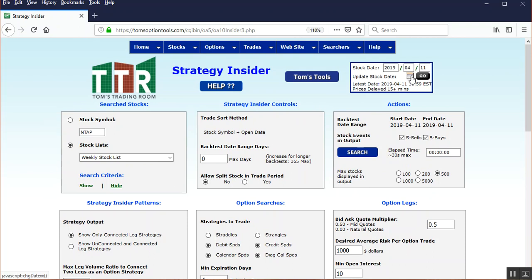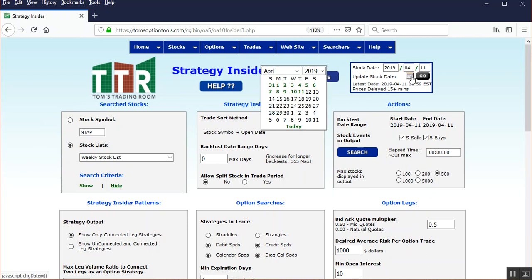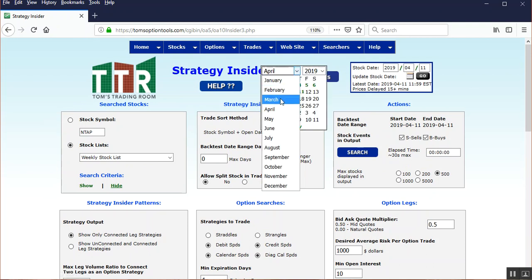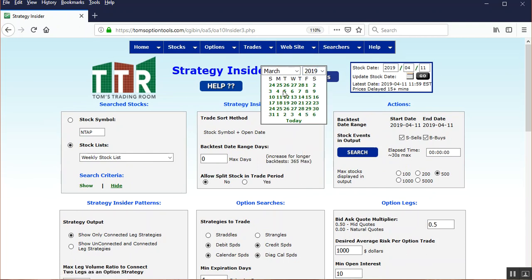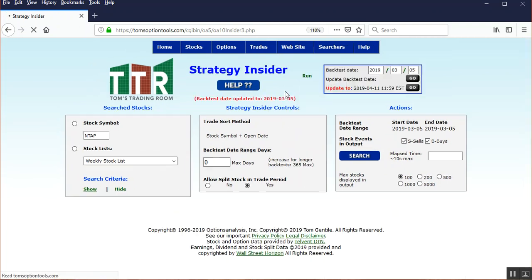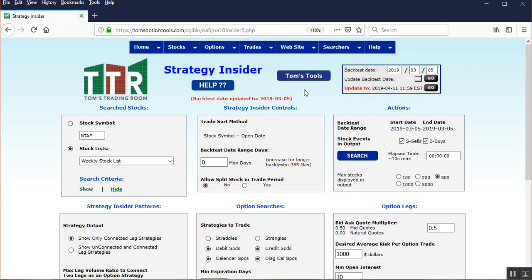So one that we found was on March 5th. So to change the date, go back up to the date box here, left-click on the calendar icon, select the month March, March 5th. We'll leave it on 2019, March 5th. And you'll know when it updates the back-tested date to what you selected by the line item in red here: Back Test Date Updated to March 5th of 2019.